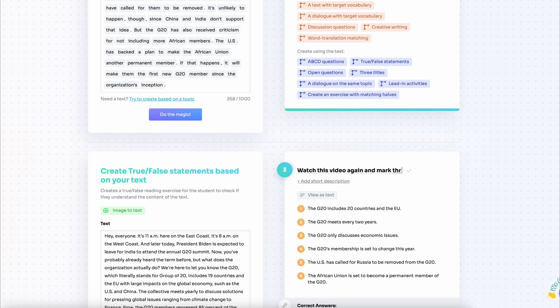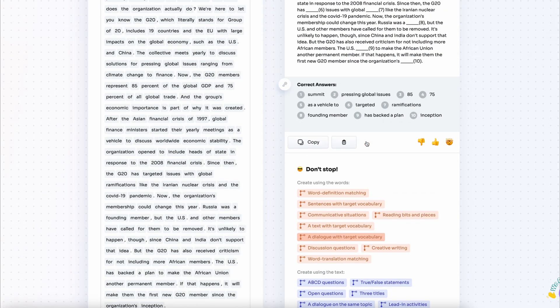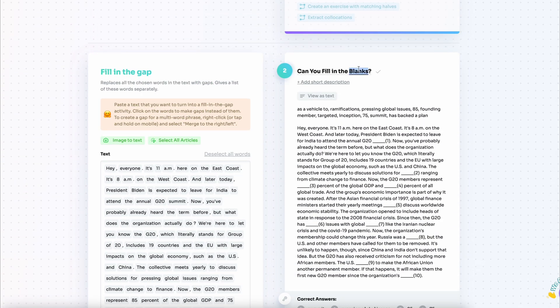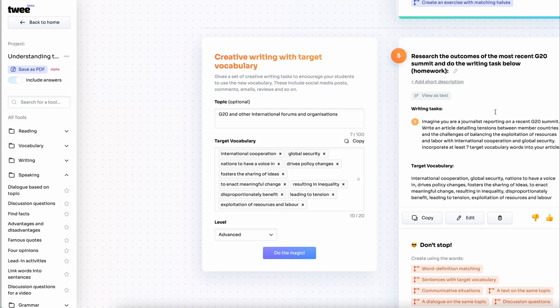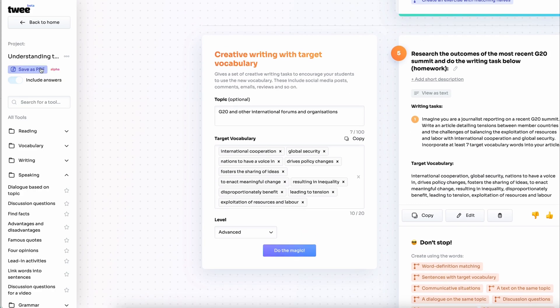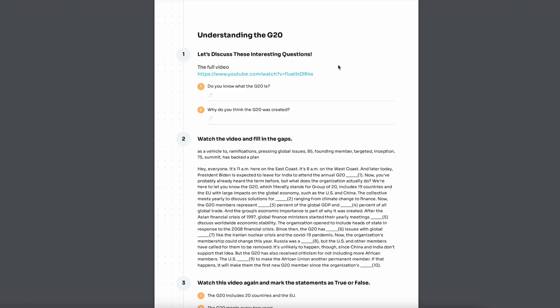And the fill in the gap activity, again, I don't quite like the default task, so I'm going to replace it. When it's all done, I'm just saving the whole project as a PDF and this is what I have.